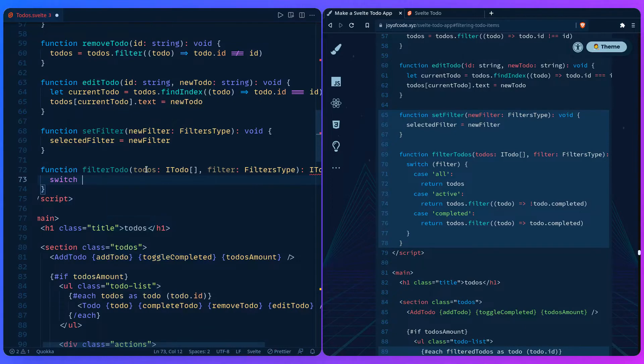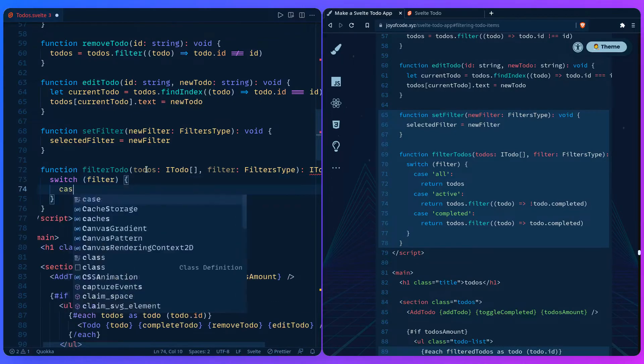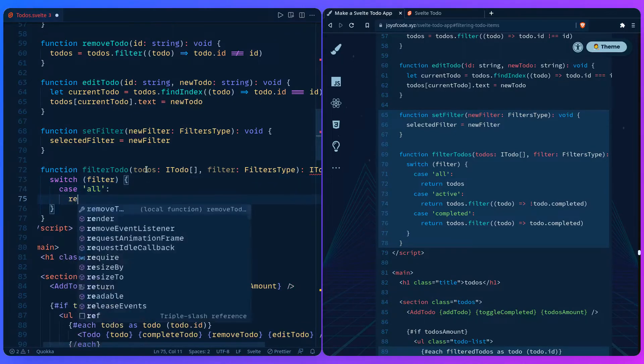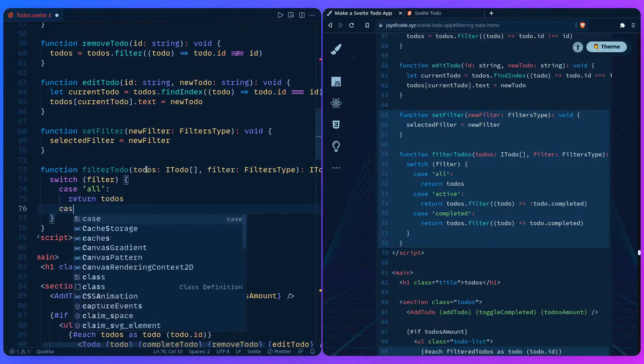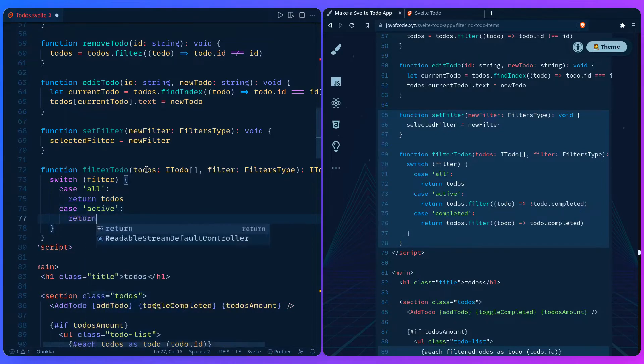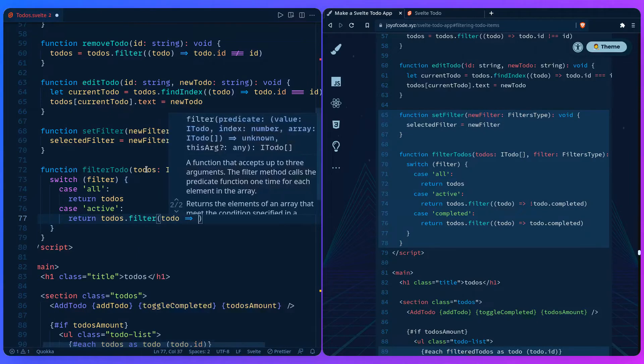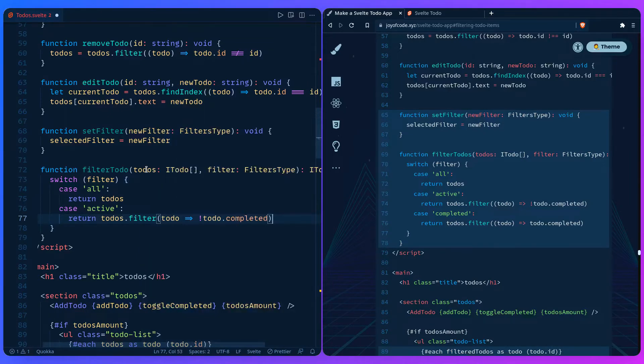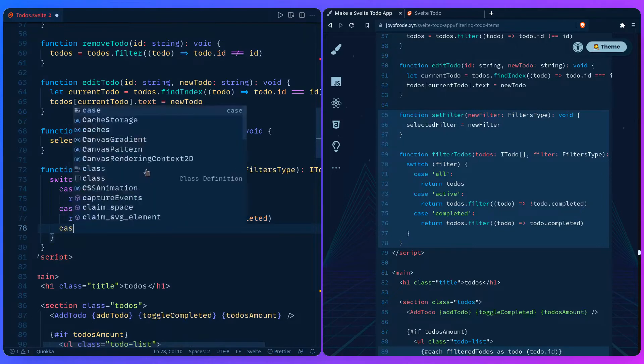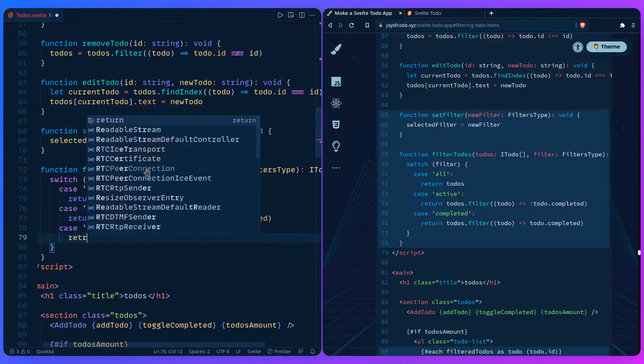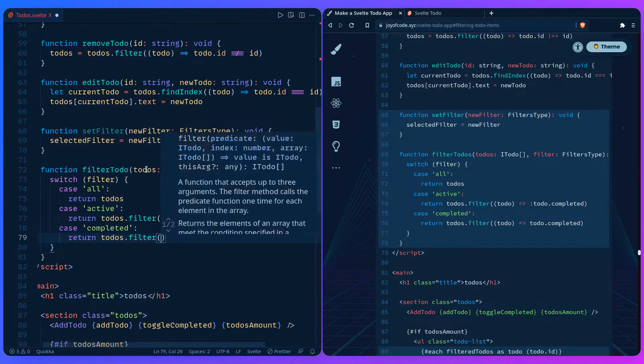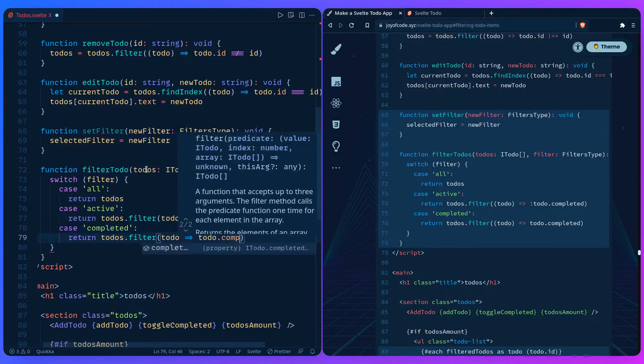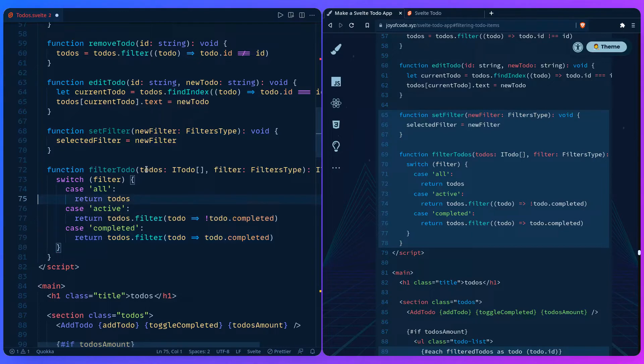We do the switcheroo. So case all, we can return todos. Case active, return todos filter where the todo isn't completed. And we can say case completed, return todos filter where it's completed. If you're wondering why aren't we using break here, it's because we're returning anyhow, so it's going to exit the function. That's why you don't need a break in this case.